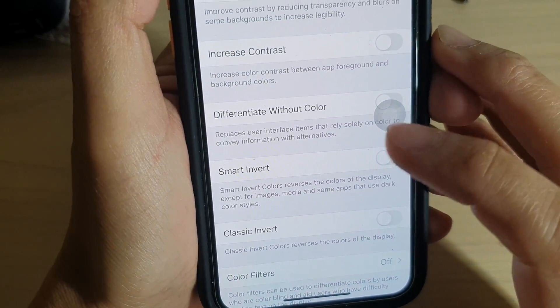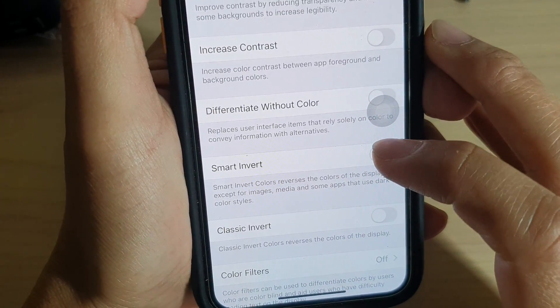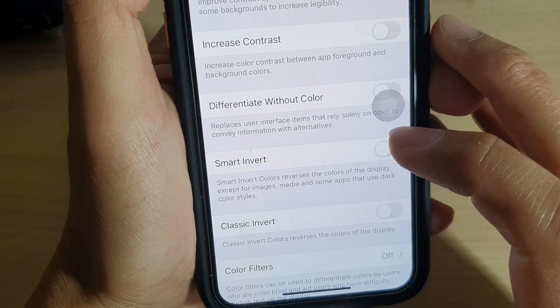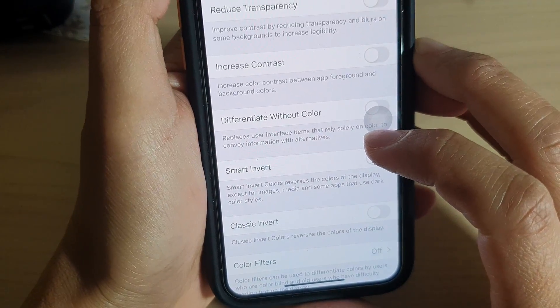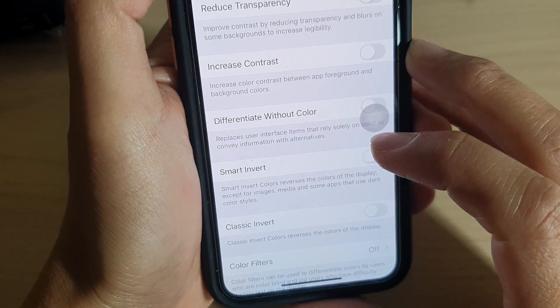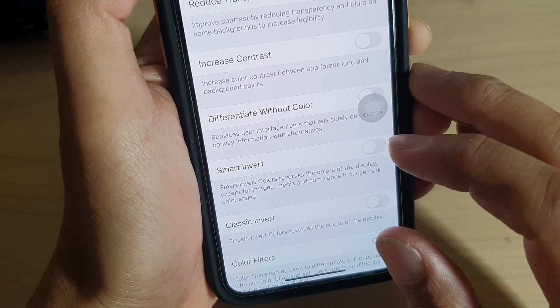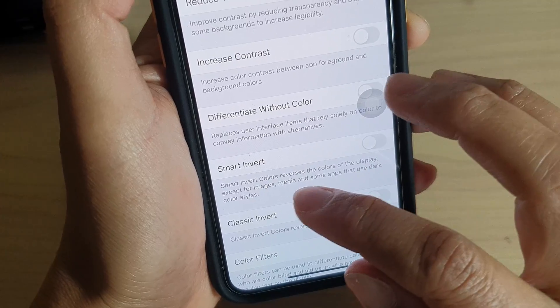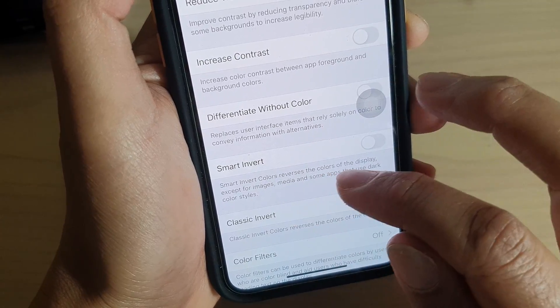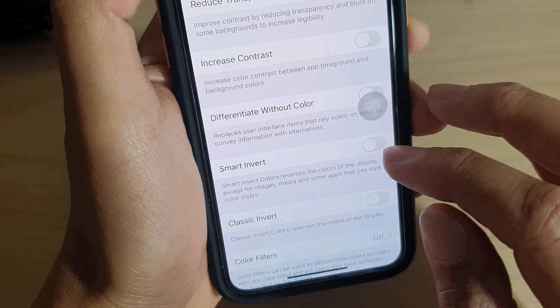How to enable or disable Smart Invert to reverse the screen colors on iPhone 11 or the iPhone 11 Pro. Now with Smart Invert, it reverses the colors except for images, media, and some apps.